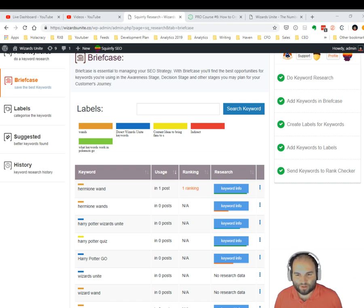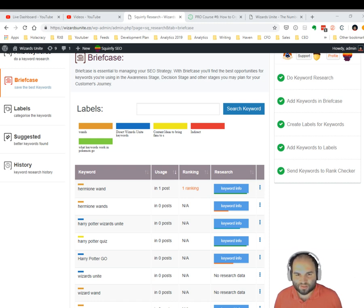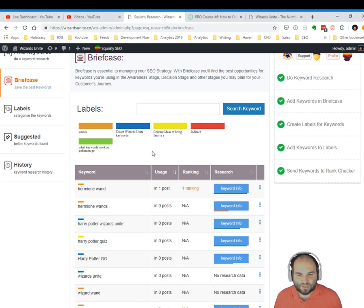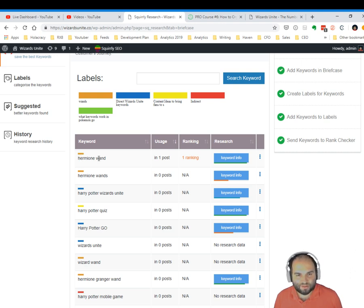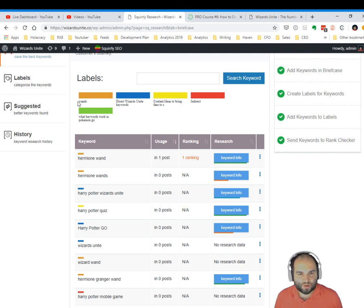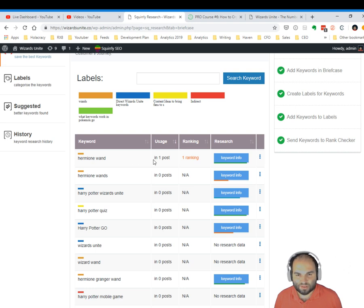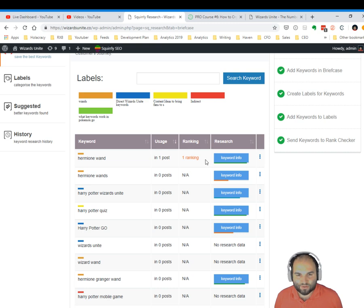into how you're trying to rank your certain website. And if you're working with other people as well, this will definitely help them. Now we can see that for the keyword 'hermione wand', which is labeled with orange, which is my label for wands, we can see that the hermione wand is used in one post on this website and it also has a page that has been ranked on Google for this particular keyword.